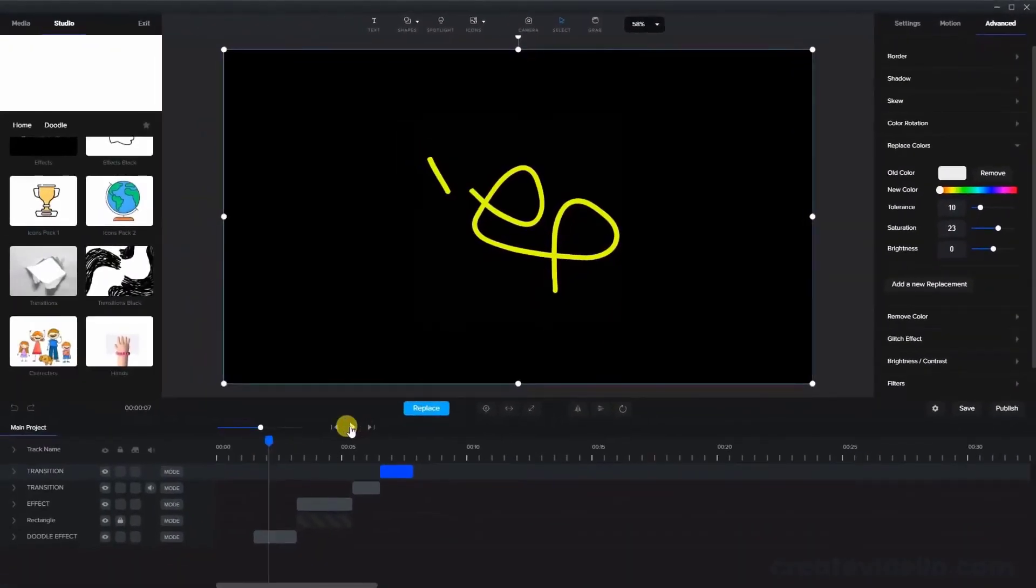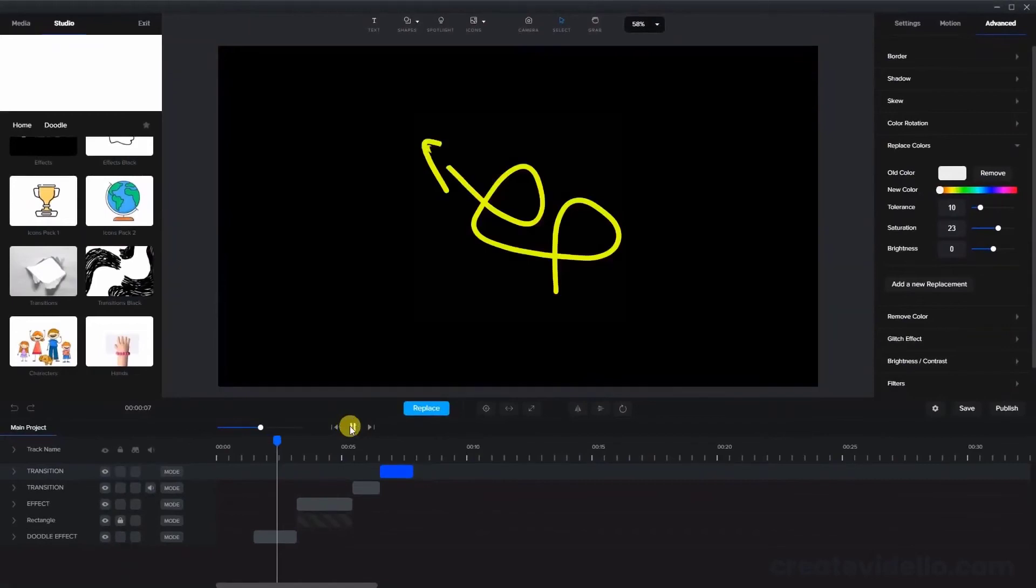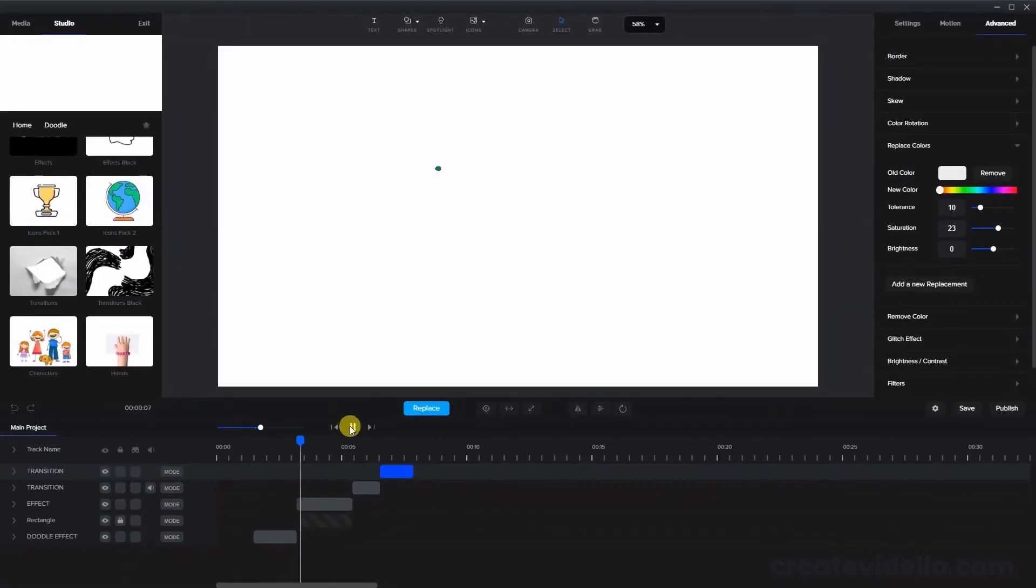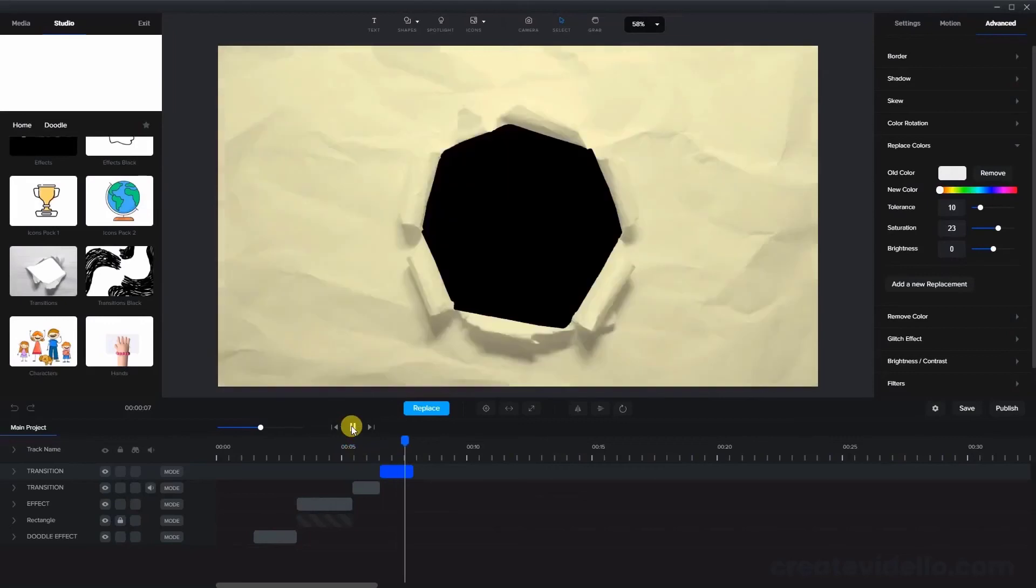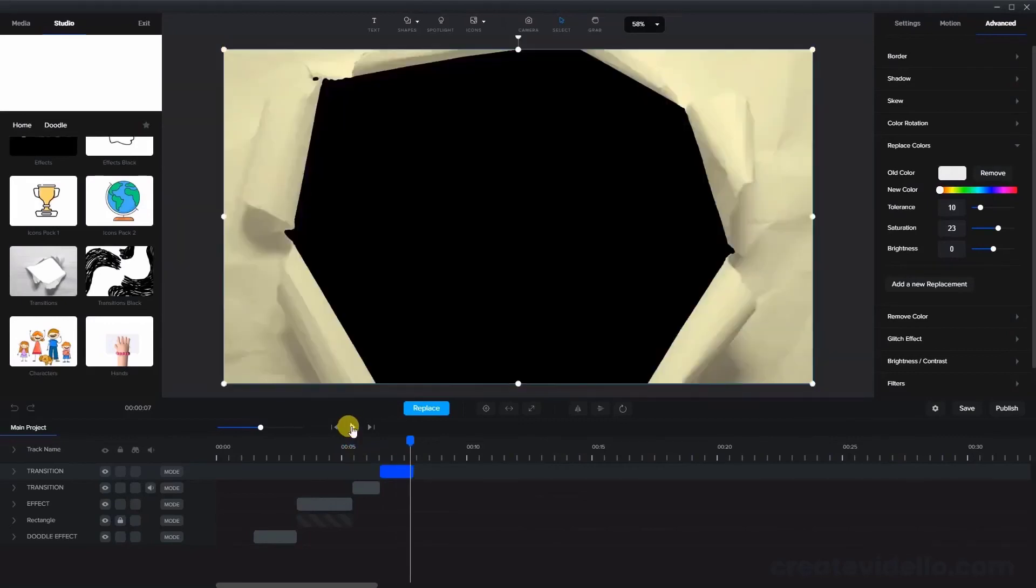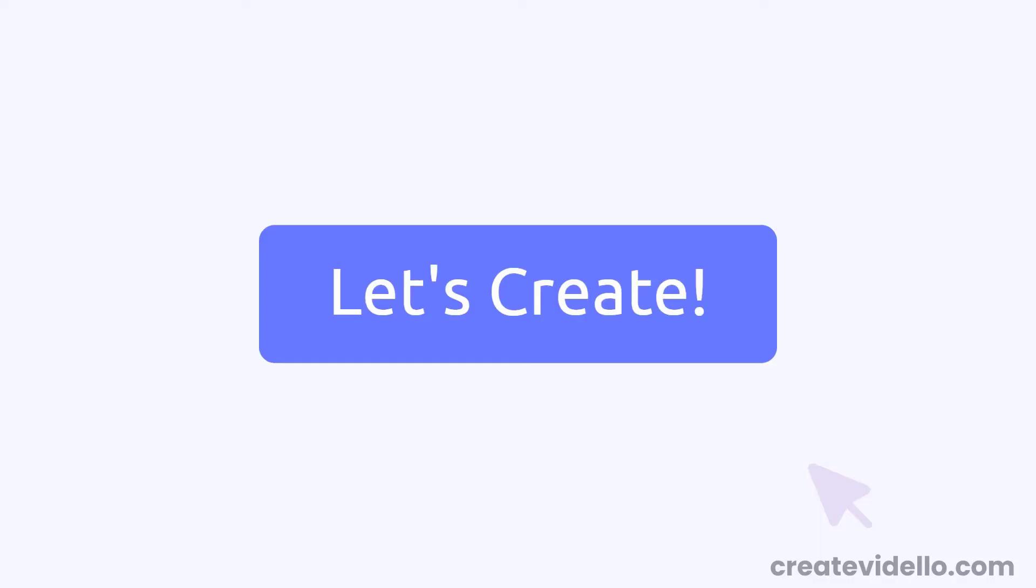Also note that when you add the replace color effect it will slow down your preview, but the exported file will play properly, and because of this it's best to save the color replacements to the end of your video creation.